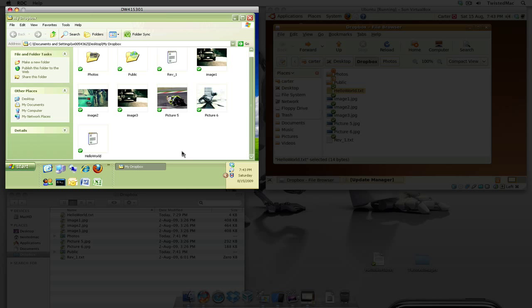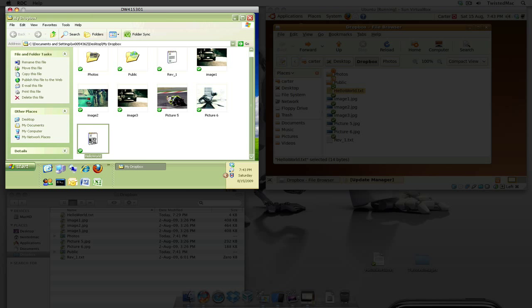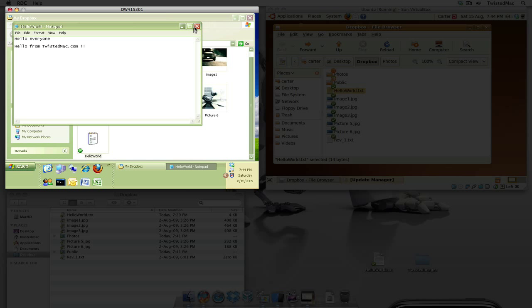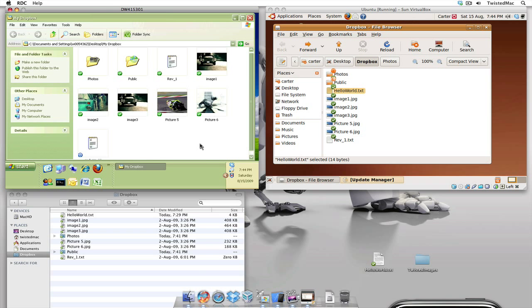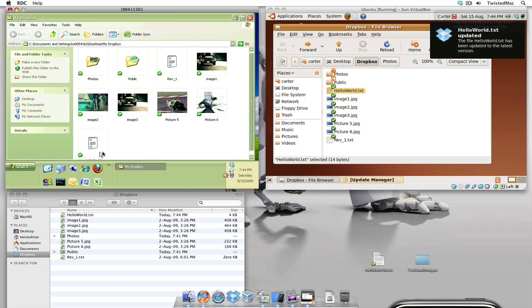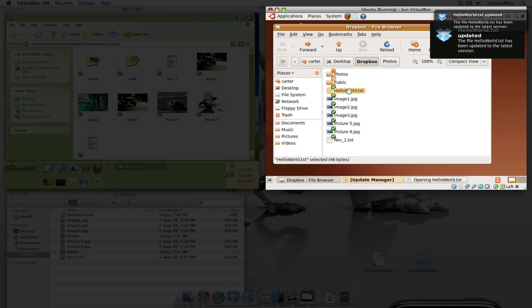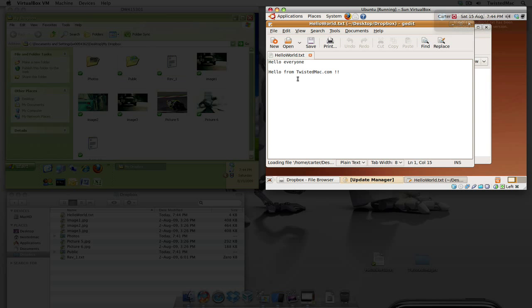Let's go over to Windows computer here. Open this up and let's make a change. Let's add some text. So hello from twistedmac.com. So we made a change. Let's go ahead and save this file. And then let's close this. Syncs up as you can see little bubbles and let's open it up on the Linux computer again and the file is now changed.